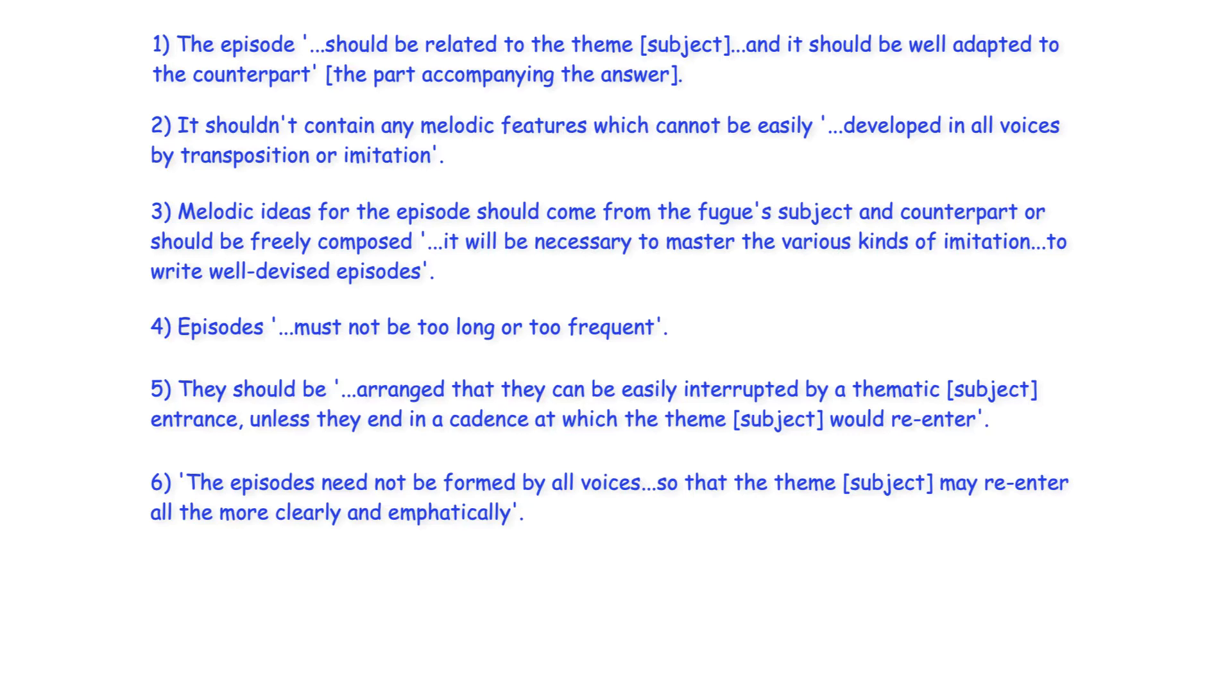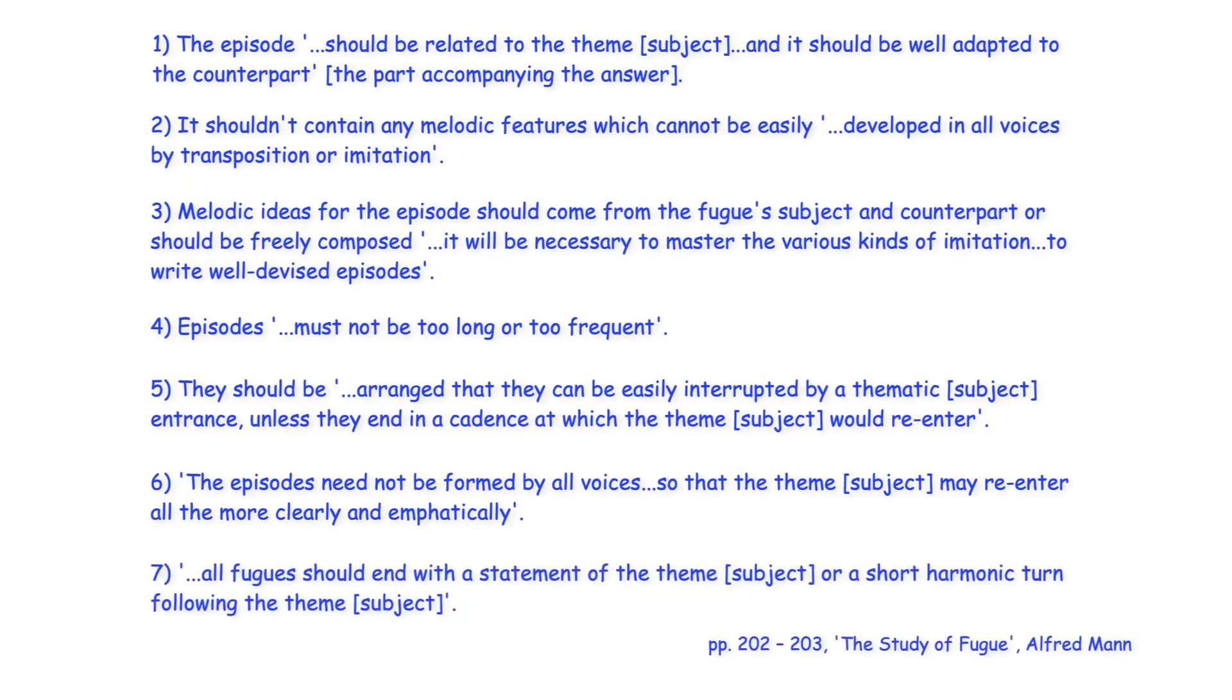Marpurg's seventh point is more a general statement about fugal writing. All fugues should end with a statement of the theme or a short harmonic turn following the theme.